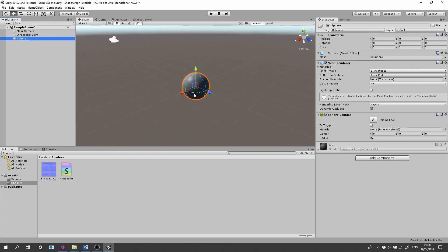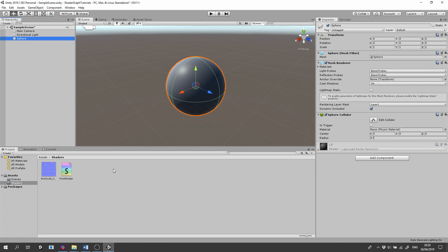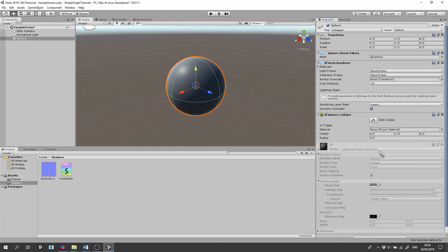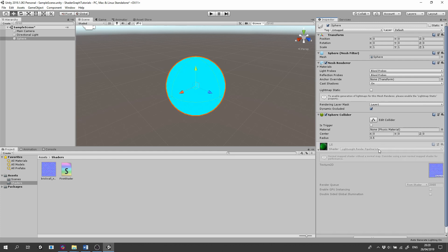Click the Sphere so we can see its components in the Inspector panel. We can drag the shader directly into the Inspector, but you probably want to create a material for the shader first.